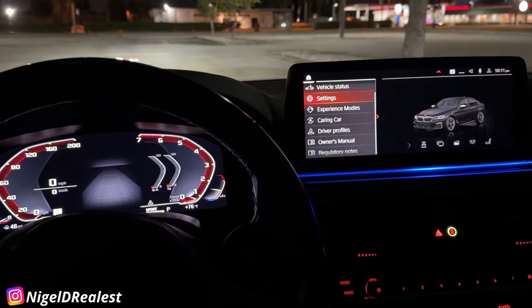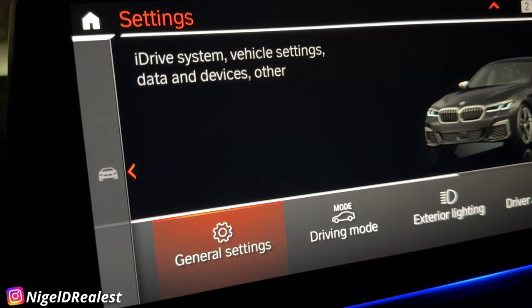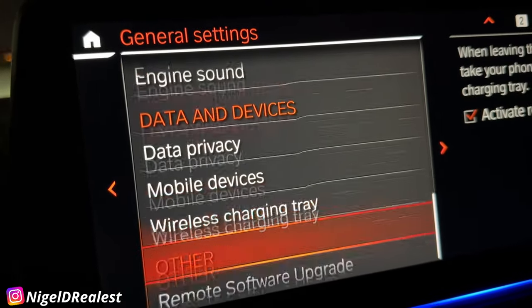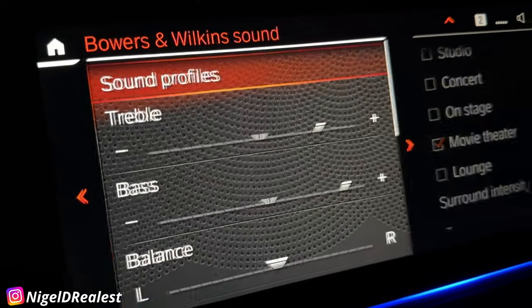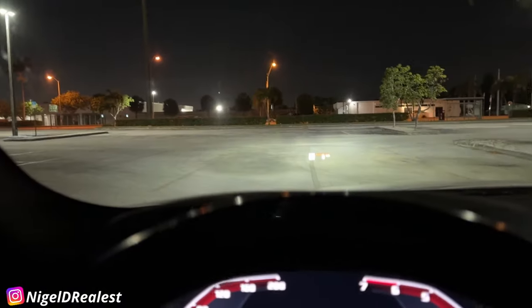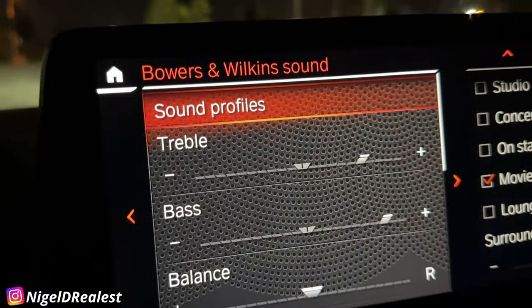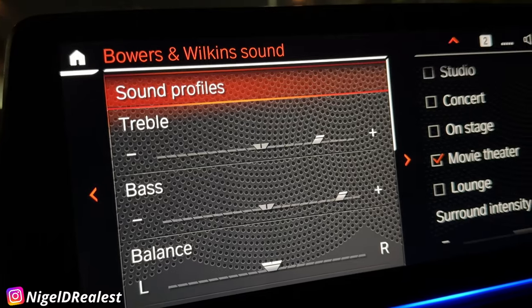Let me show you in the settings under General and Sound. The speaker system I have is the Harman Kardon, but if you look here, the options shown are for the Bowers and Wilkins sound system, which is not an option by default on this car — and these options actually work.